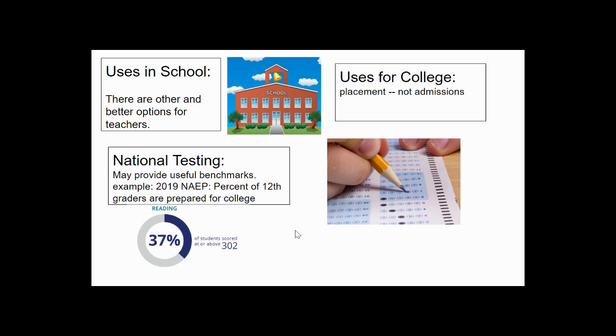These tests should not be taken during secondary school hours or be the focus of secondary instruction. Rather, they should be used as placement instruments within universities. Those universities that are highly selective have other ways of engaging in their process.